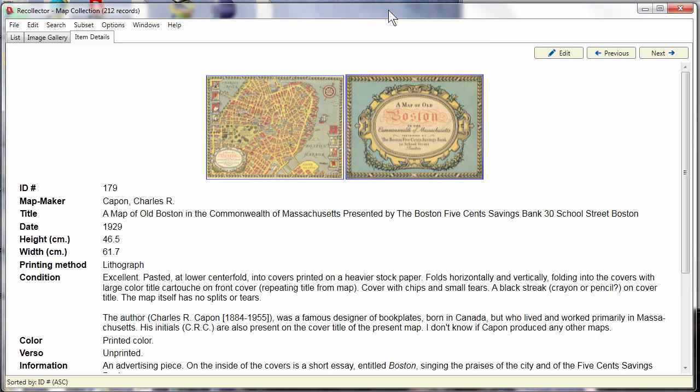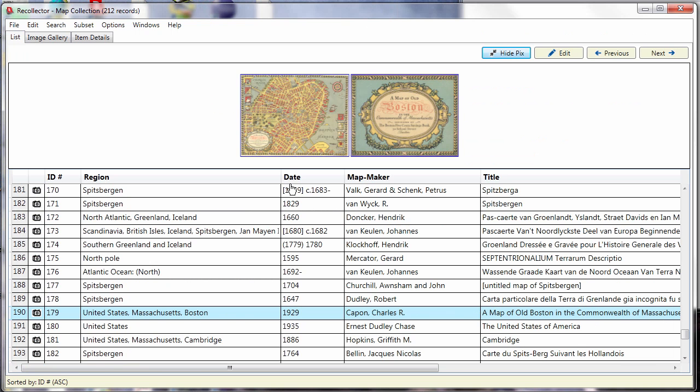Tooltips. The new version makes pretty heavy use of tooltips. These are helpful bits of information that pop out at you when you hover over a certain part of the user interface. For example, this particular collection we're looking at here, as you can see in the lower left, it's sorted now by ID number.